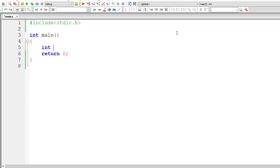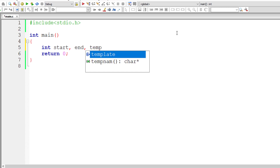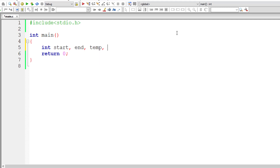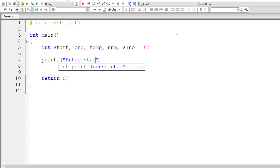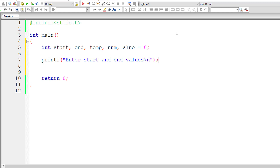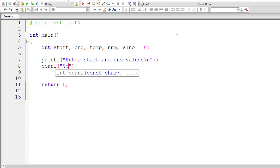I'll open the code editor. I'll declare integer variables start and end for the user to enter the range. If the start value is greater than the end value, we swap them using a temporary variable. There's also a variable num to copy numbers from start to end and check if each is prime, and slno to track the count of prime numbers in the range. I'll ask the user to enter start and end values and store them in the respective variables.